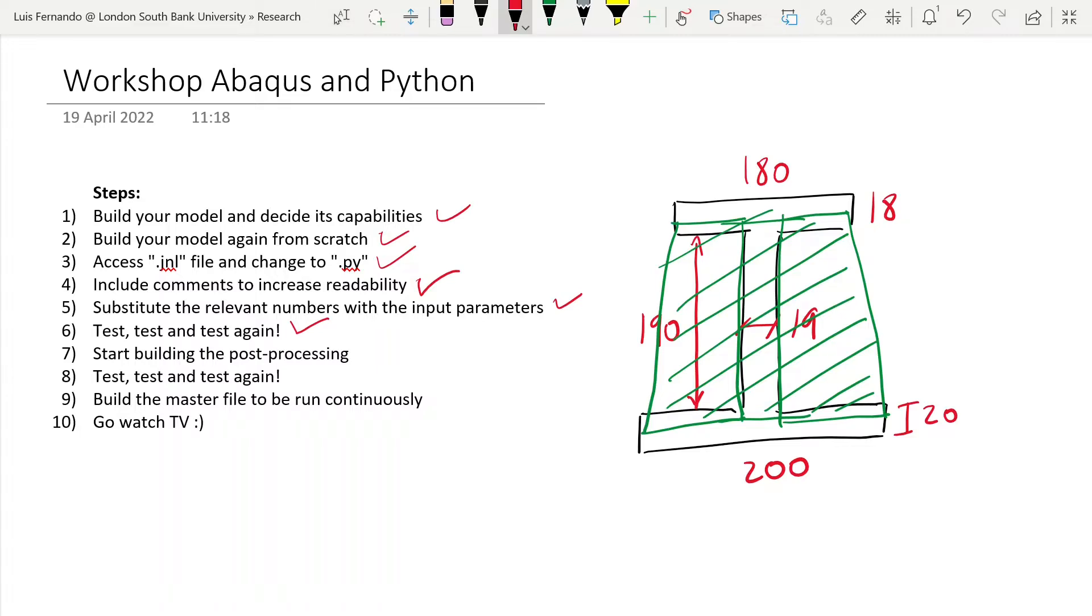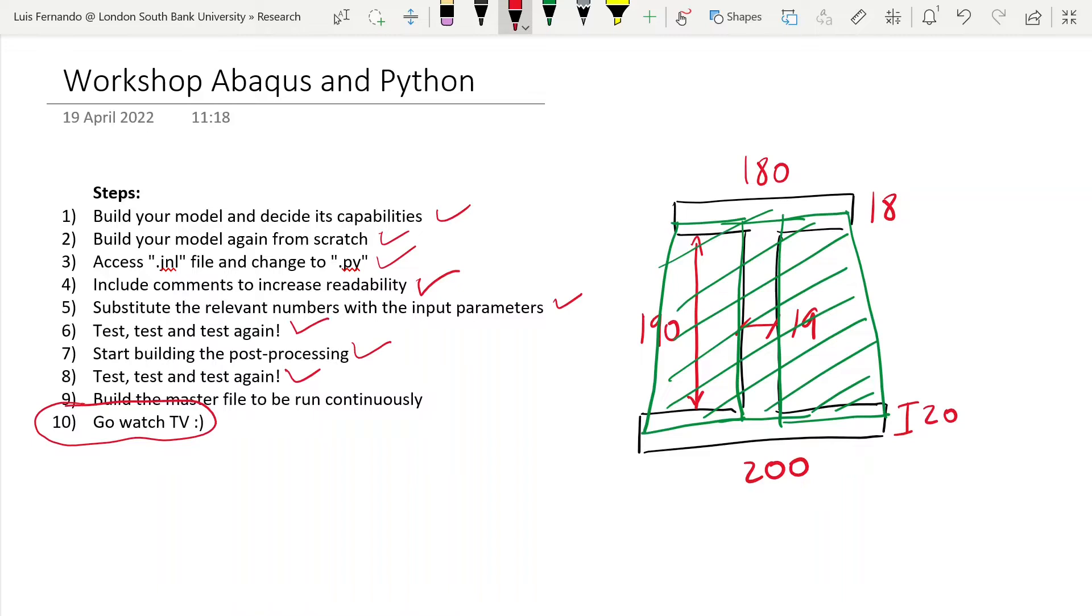So the way this stands now, we already done a little bit of post-processing. There's more to cover, but we're happy like this. And we tested our model to know it runs. So now the last step is how can you build a file that runs as many models as you want, so then you can get to this last amazing step, which is to go and watch TV while Python and Abaqus do all the work for you.